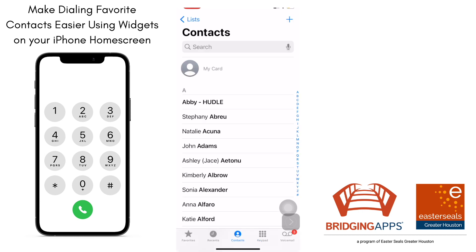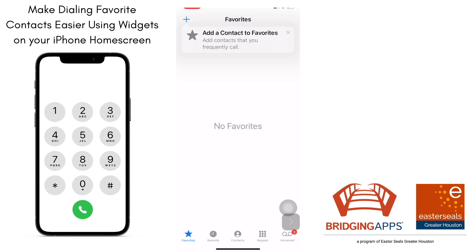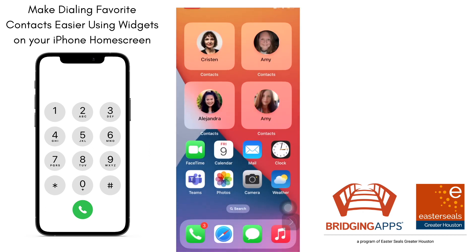Going to contacts — we know you can set up favorites, but we have a way to make it easy to put those favorites or those frequently called people on your home screen. You can even add pictures. We want to show you a quick way how to do that so that it will look something like this. We're going to use the widgets option.